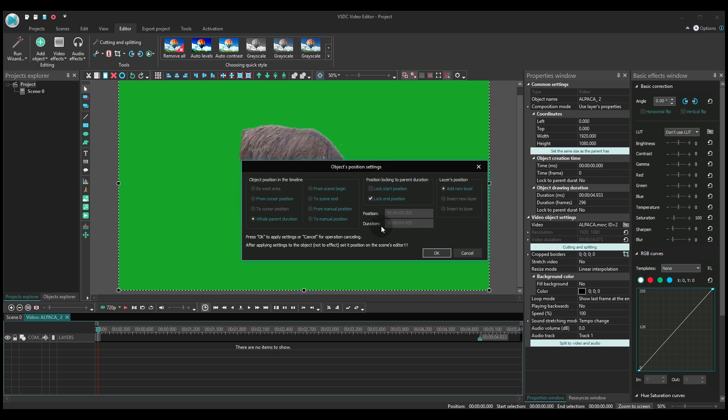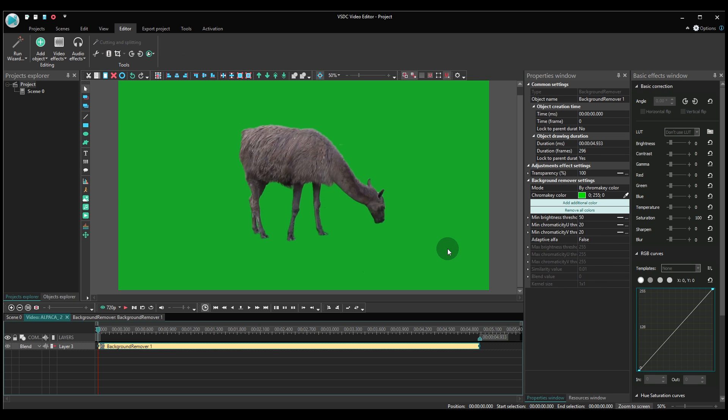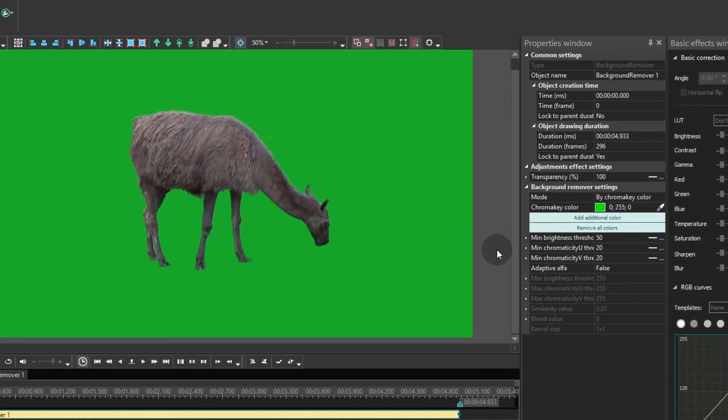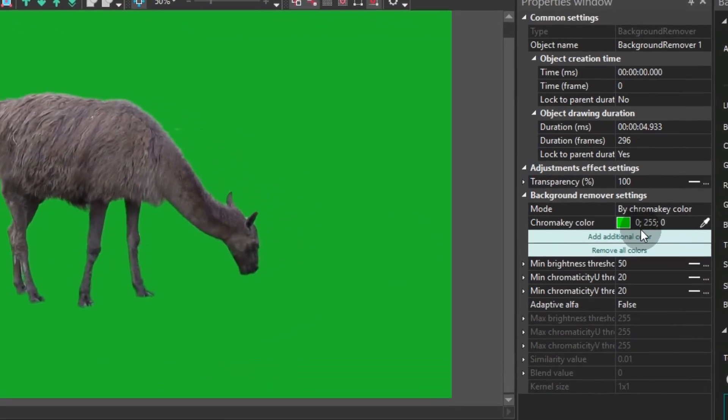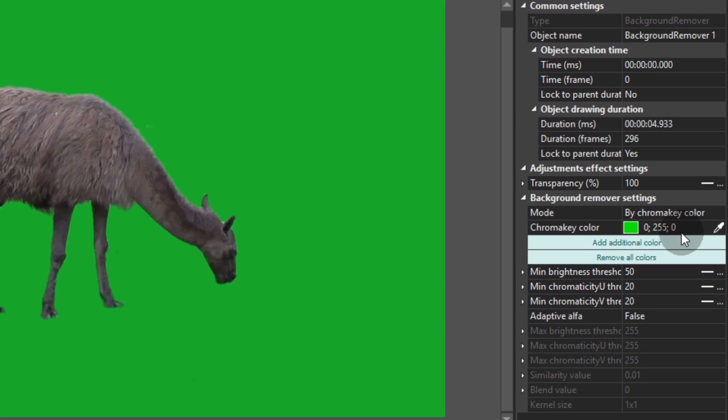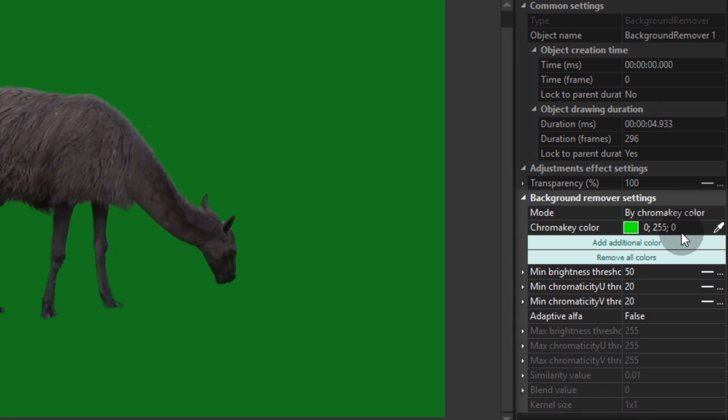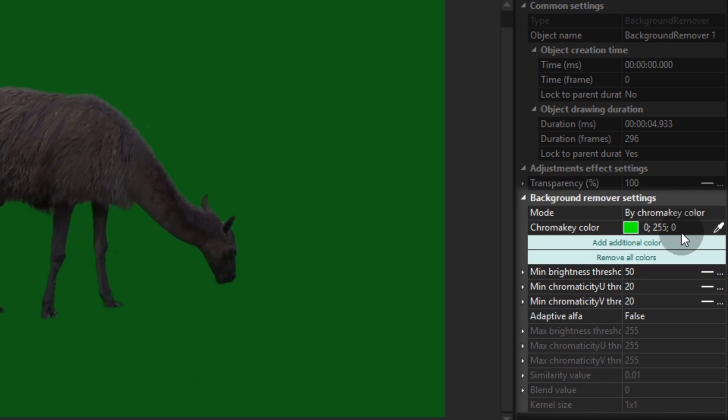As you can see, the green color has been replaced by black almost entirely. Let us show you how to make those remaining green spots disappear. In the properties window on the right hand side, you'll find chroma key effect settings. Take a closer look at them.